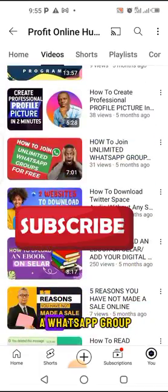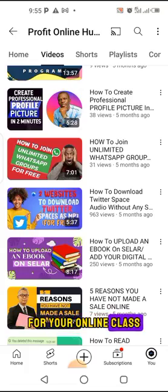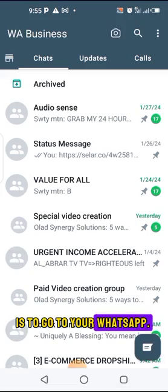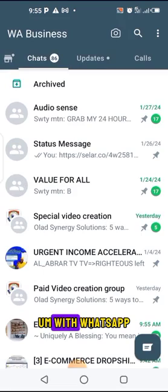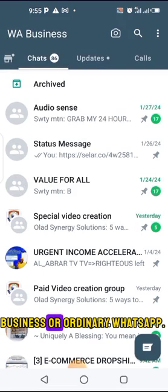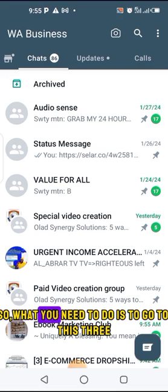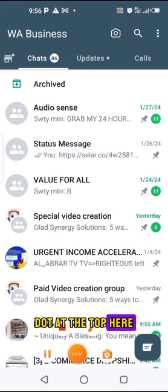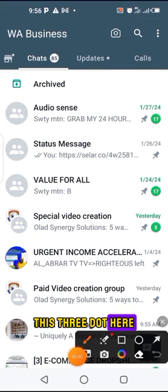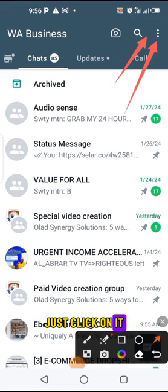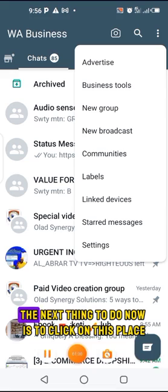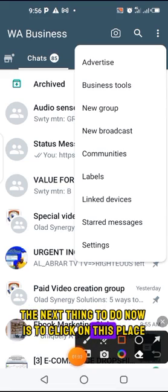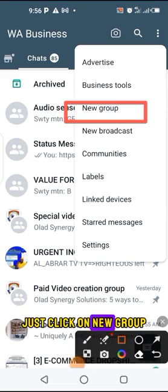Now, if you want to create a WhatsApp group for your online class, the first thing you need to do is go to your WhatsApp. This is my WhatsApp — I use it either as WhatsApp Business or ordinary WhatsApp. What you need to do is go to the three dots at the top. Just click on it. When you click on it, it will bring out a pop-up. The next thing to do is click on 'New Group'.